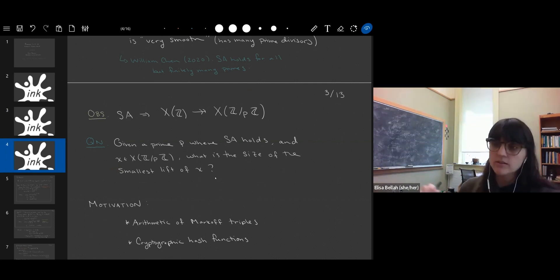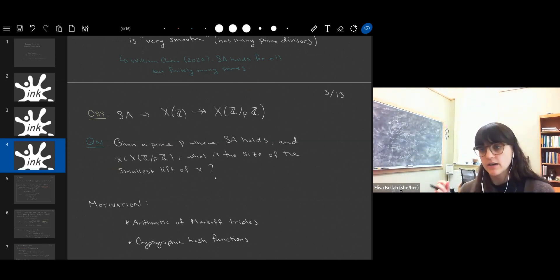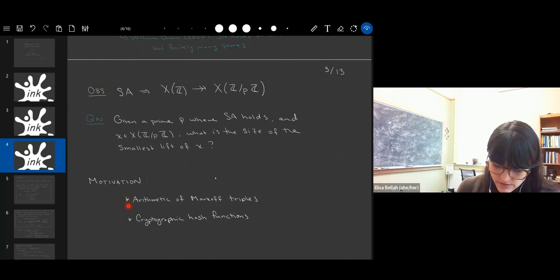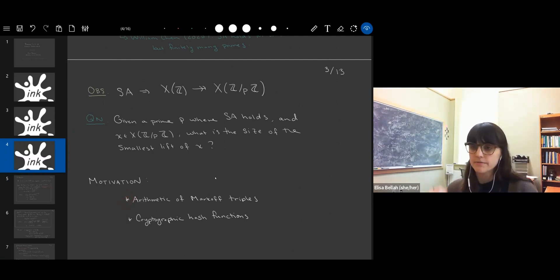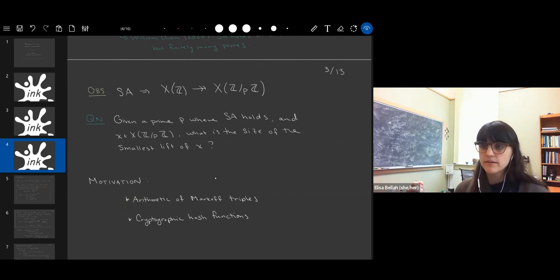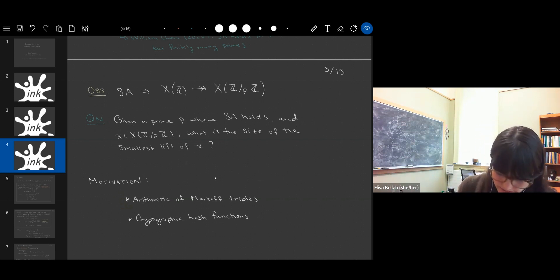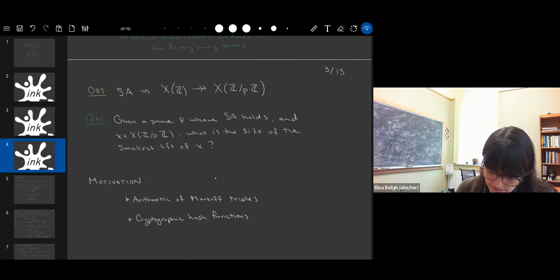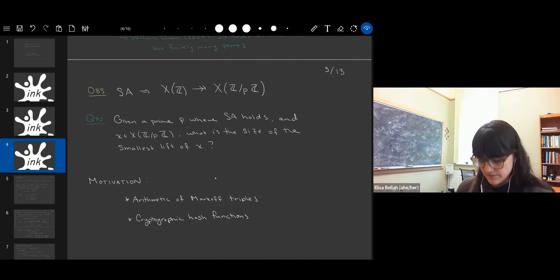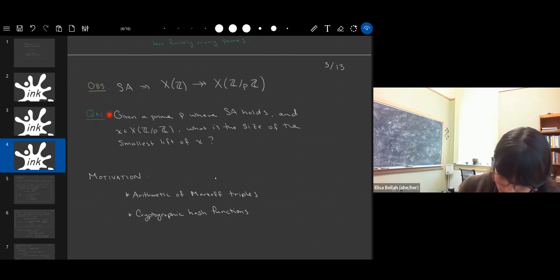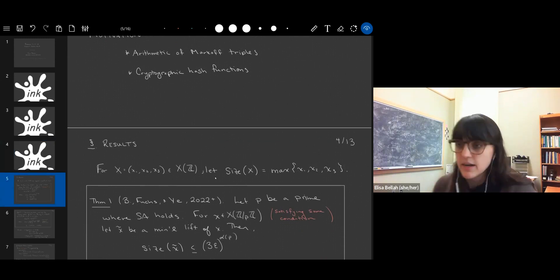There are lots of lifts of any given mod p point, and we want to know which one has coordinates with the smallest size. Why would we want to know this? First, it tells you something about the arithmetic structure of Markov triples — knowing the first lift of a mod p point tells you how integer points collapse down modulo p. Also, in the cryptographic hash function application, one proposed means of attack depends on how challenging or easy it is to lift mod p solutions.